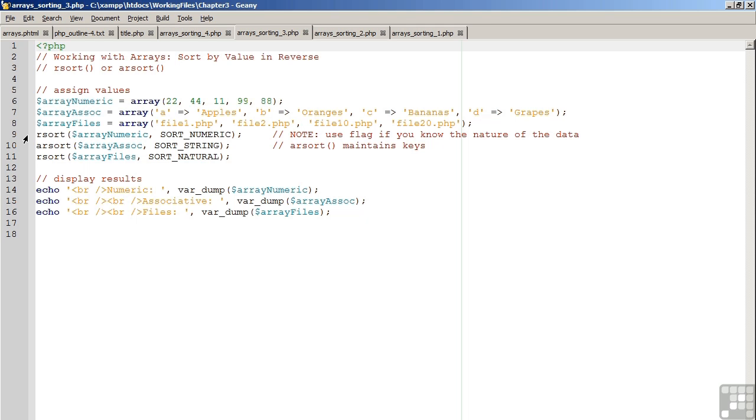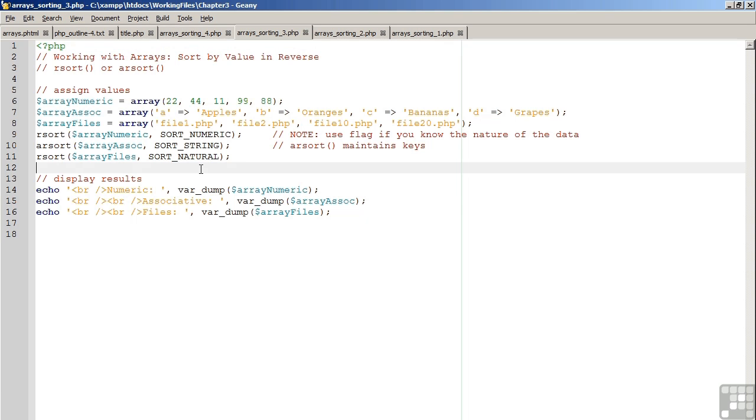You'll also notice on lines 9, 10, and 11, the introduction of some additional flags. Sort_numeric is used if you are confident that the element values are numeric in nature. You would use sort_string if you are confident that the elements represent string values. And you would use sort_natural if you wish to return a natural-looking result. As usual, on lines 14 through 16, we display the results.